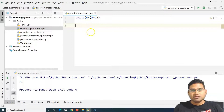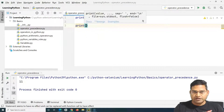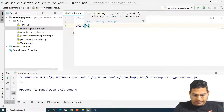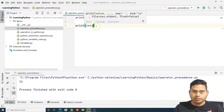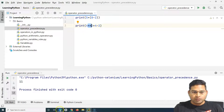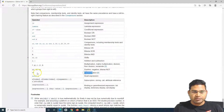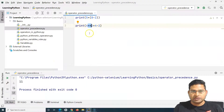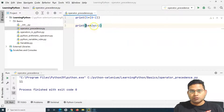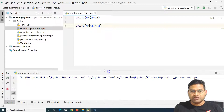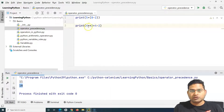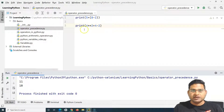Now if I have a different expression — say 4 ** 2 + 4 - 2 — the exponentiation operator clearly has the highest precedence over plus and minus. So 4 ** 2 = 16 is evaluated first, then 16 + 4 = 20, then 20 - 2 = 18. Running this returns 18.